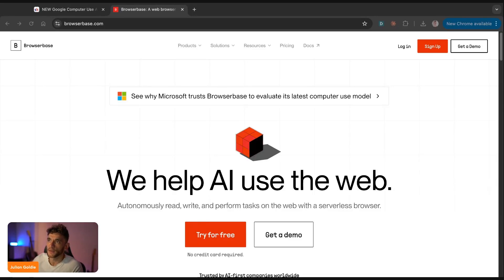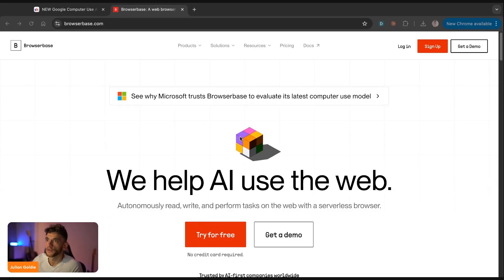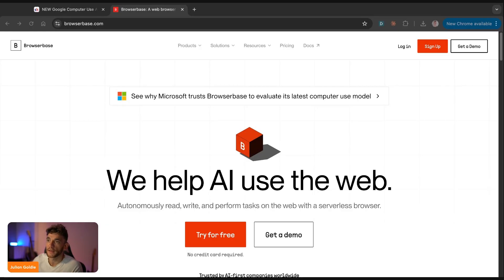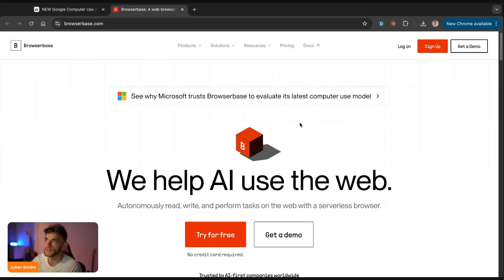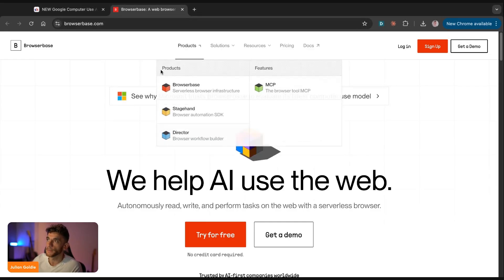Google just dropped a computer use AI agent that could literally control your browser for you, not click a button, not fill in a form, actually navigate websites, extract data, click through pages and complete multi-step tasks whilst you watch. And it's basically free to test right now with browser base.